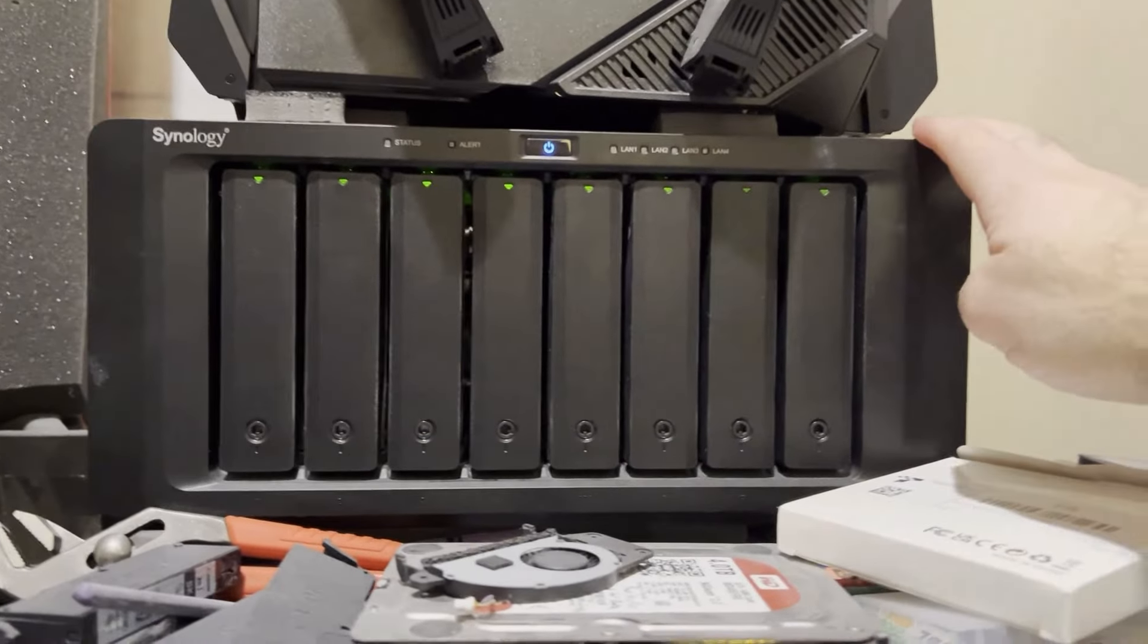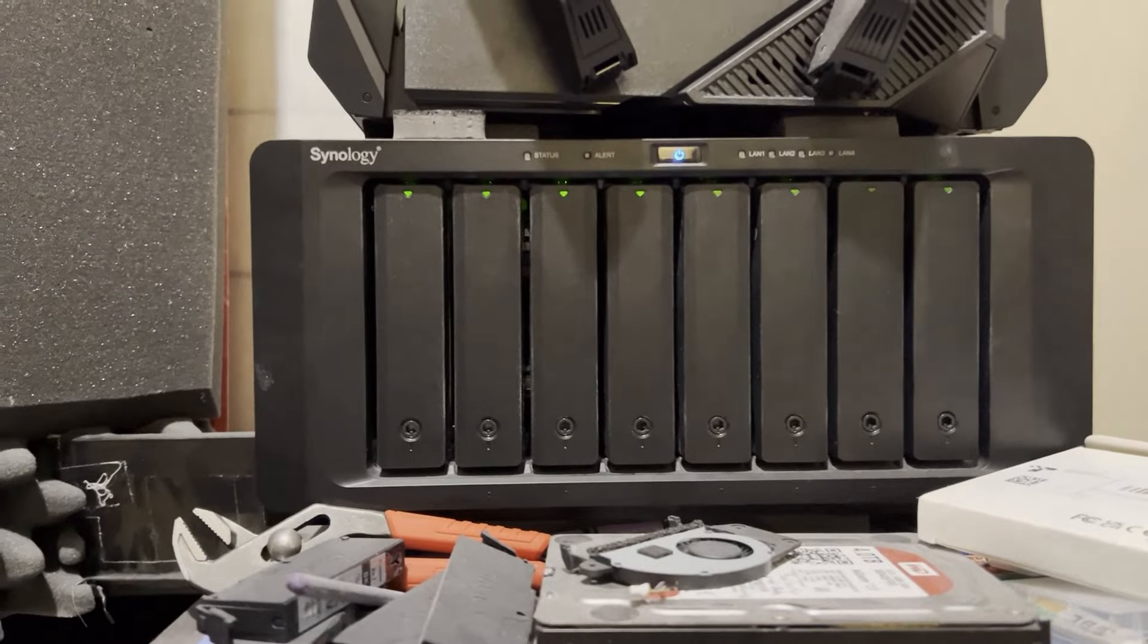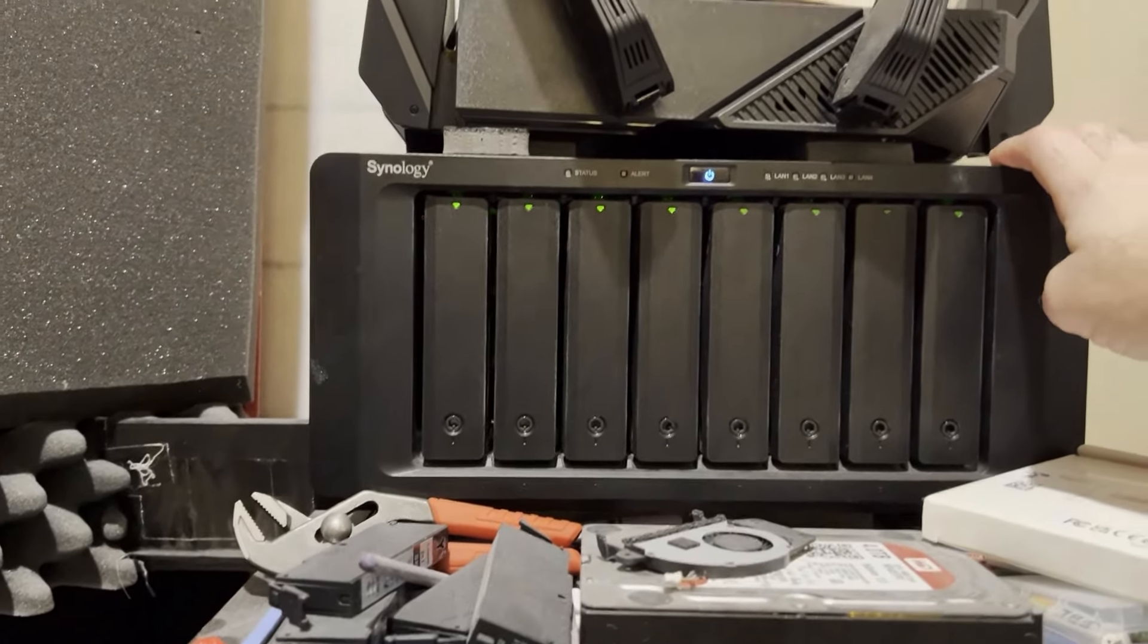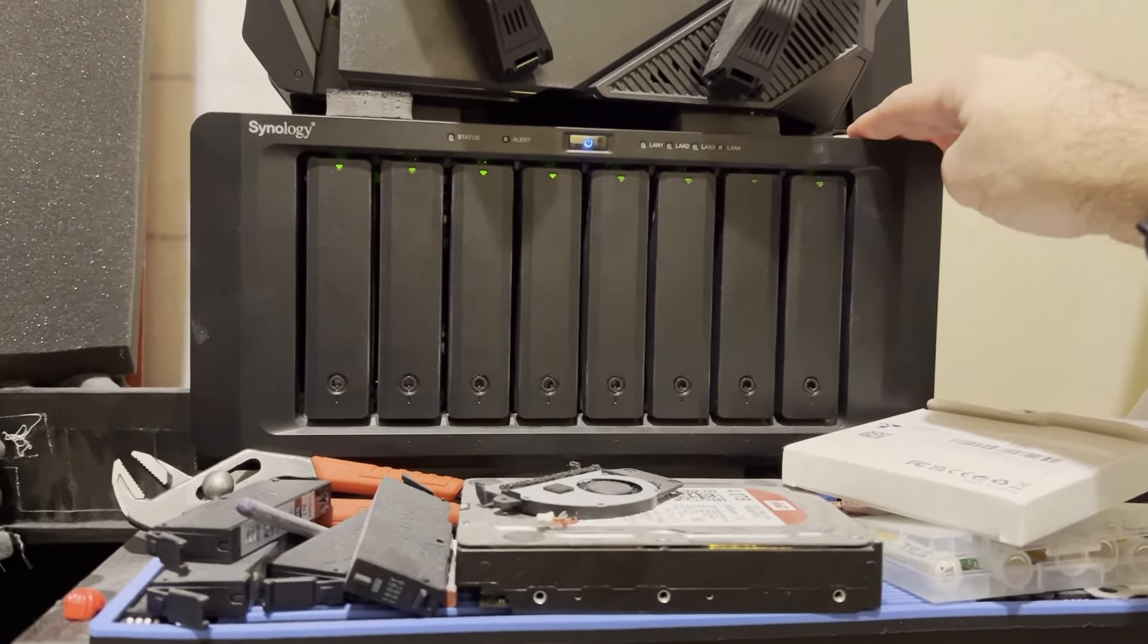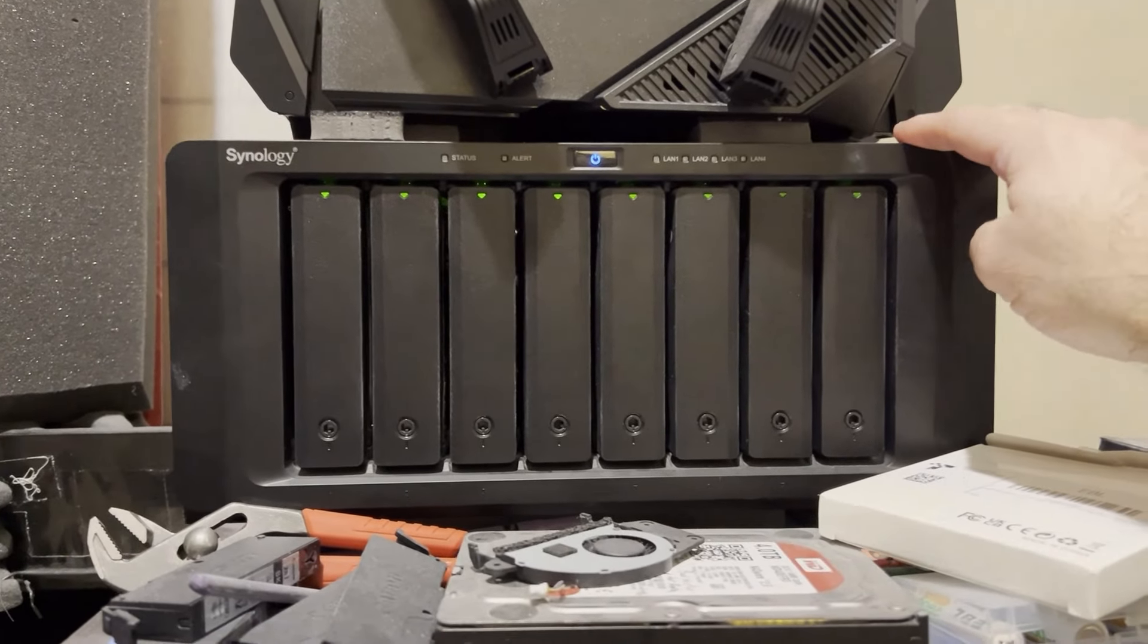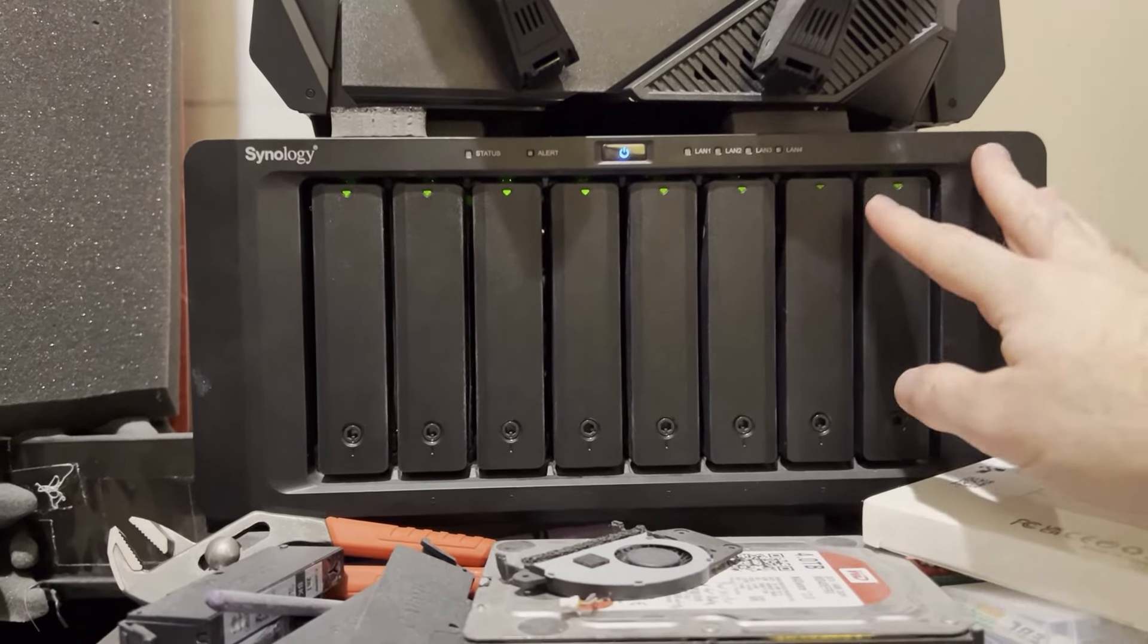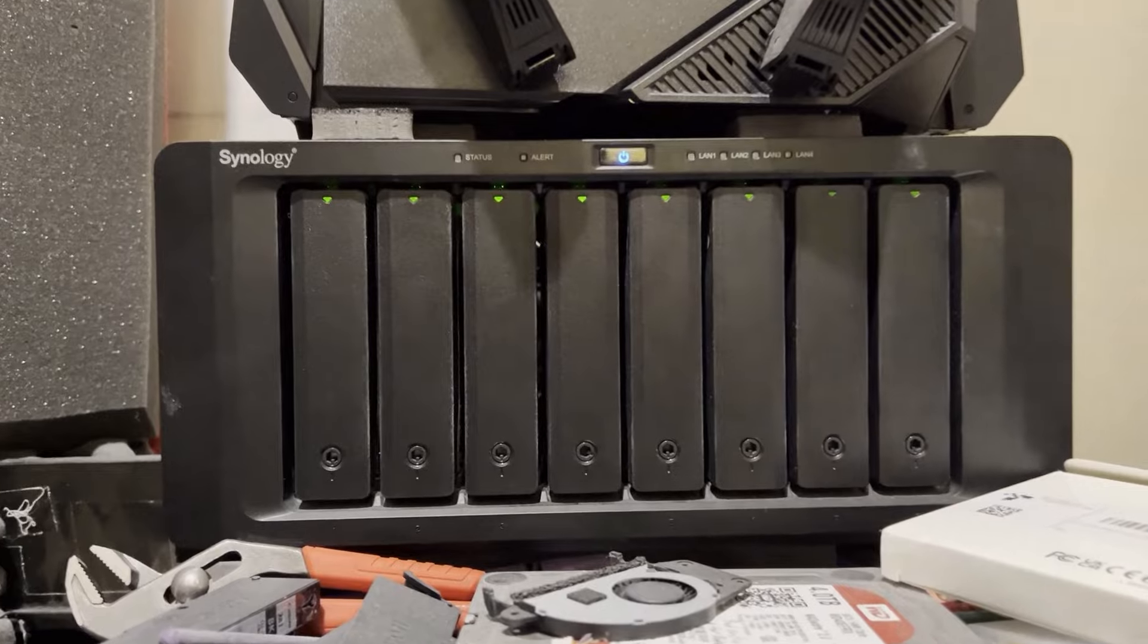If you're anything like me, you've got a bunch of data that you need to store and back up to keep safe just in case. Well, I already have one Synology 8-bay, but the best practice for backing up your data is a 3-2-1 method. That's three copies of your data on two physical medias, so that would be two individual hard drives or on two separate units, and one off-site.